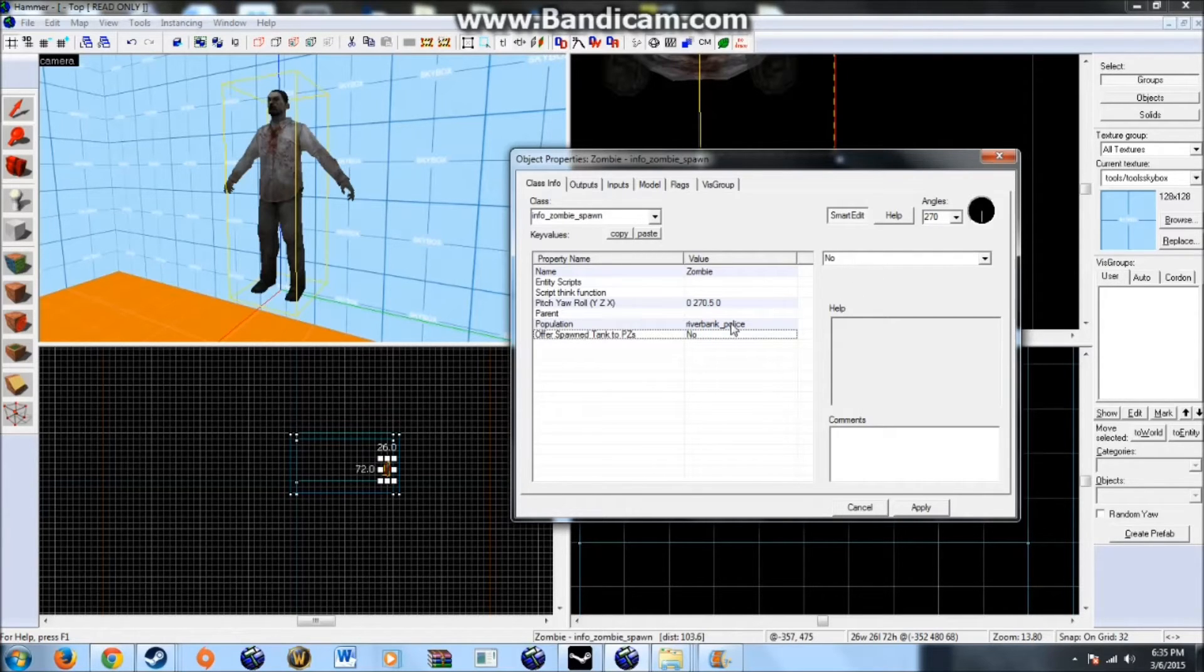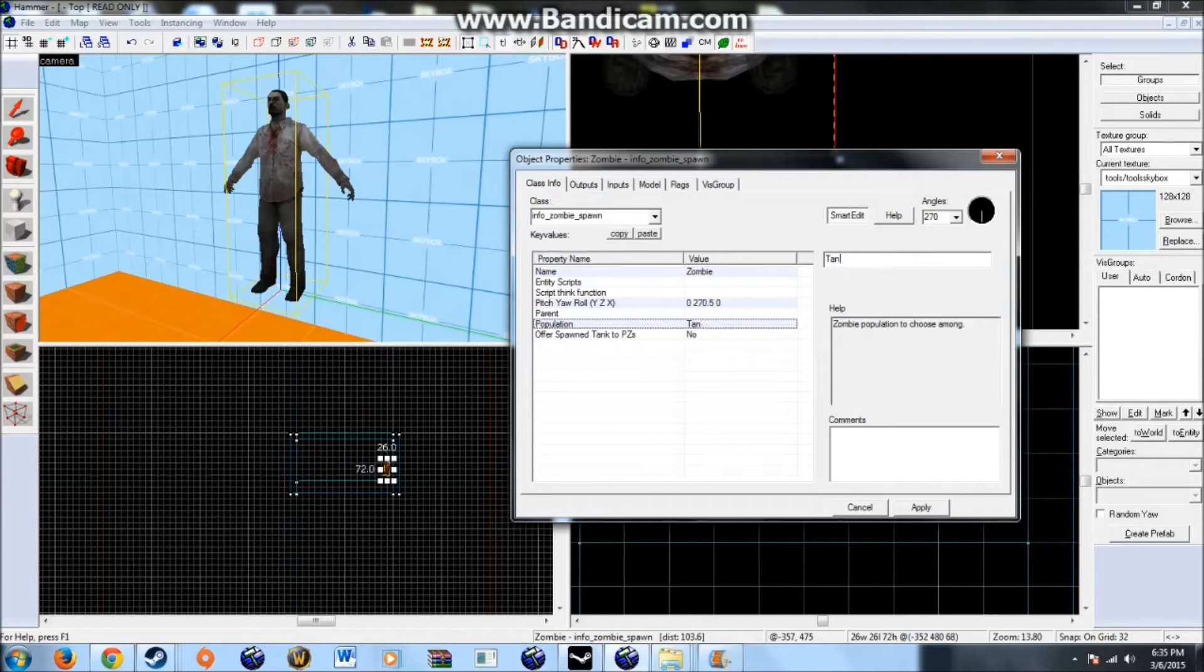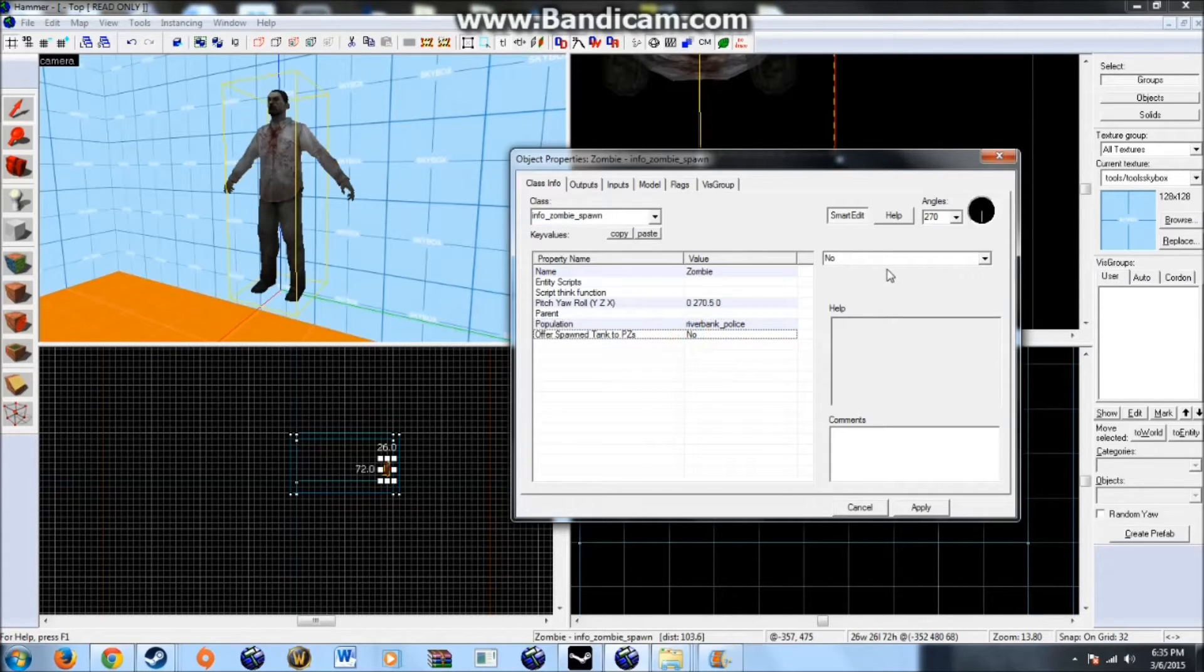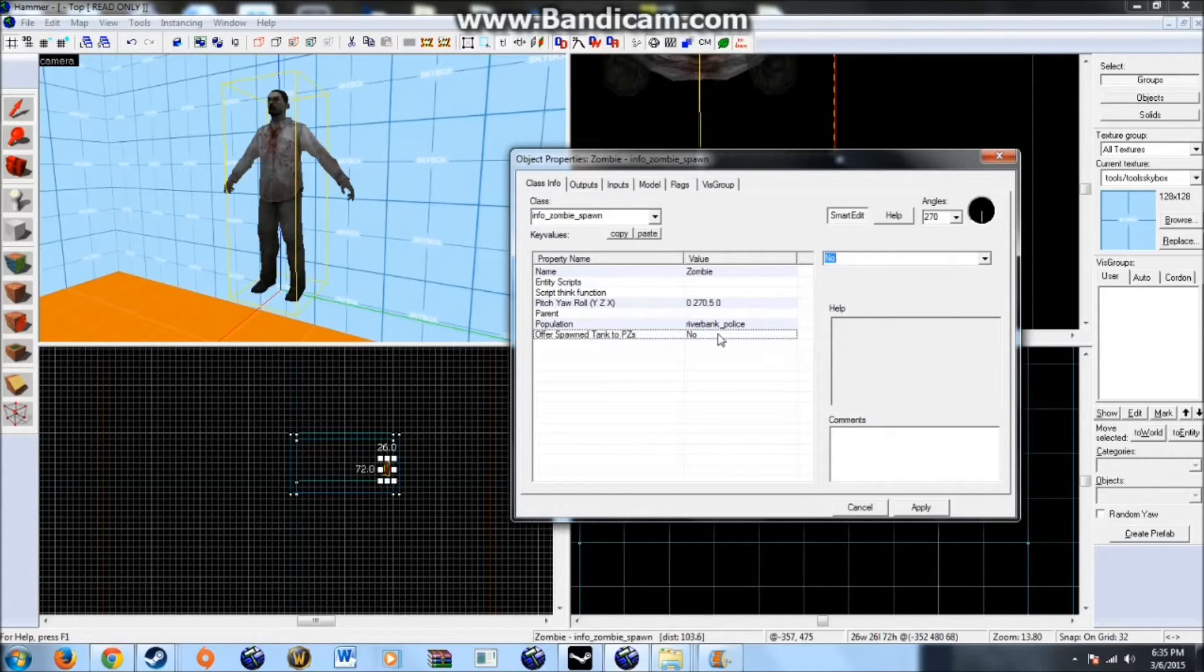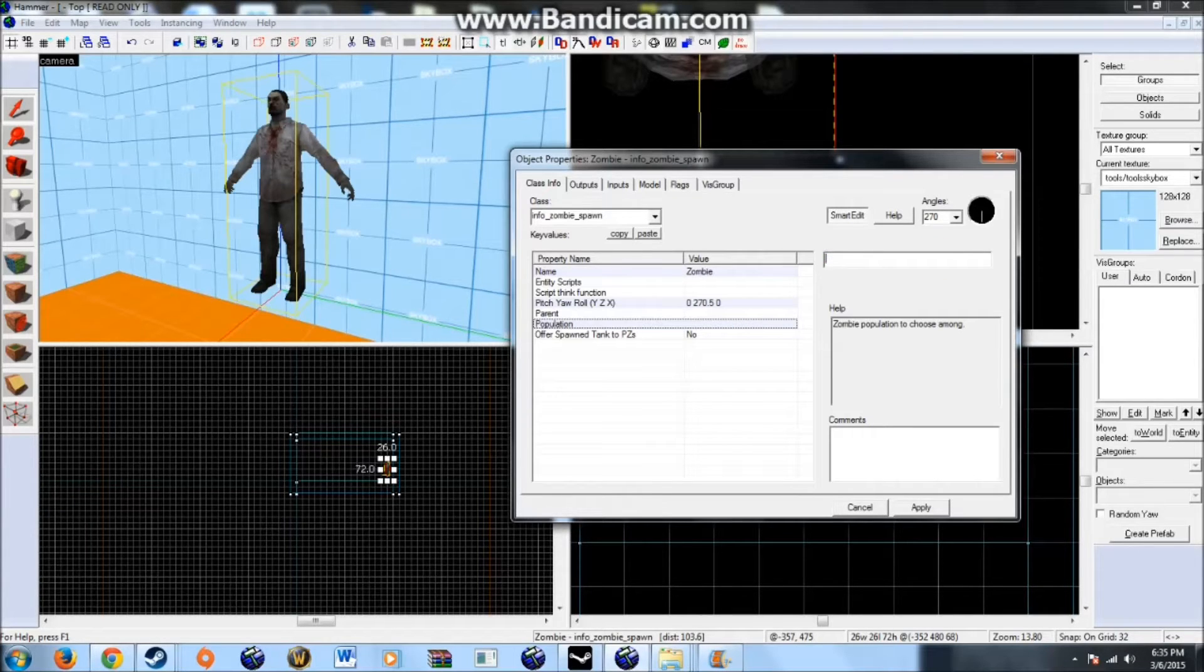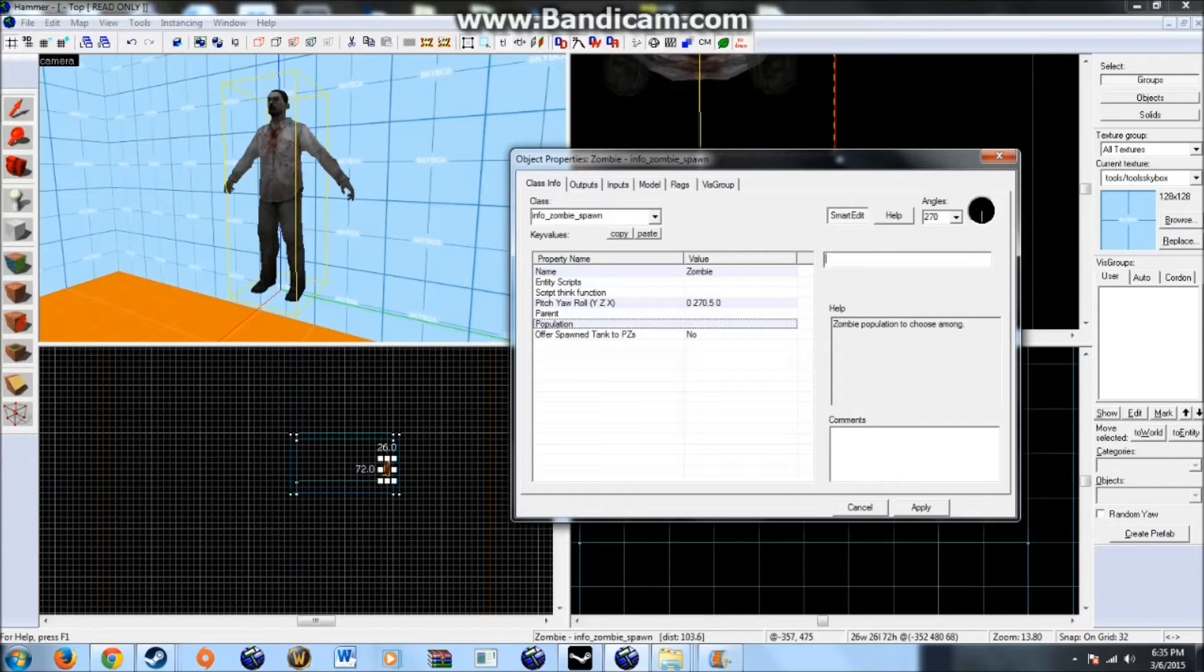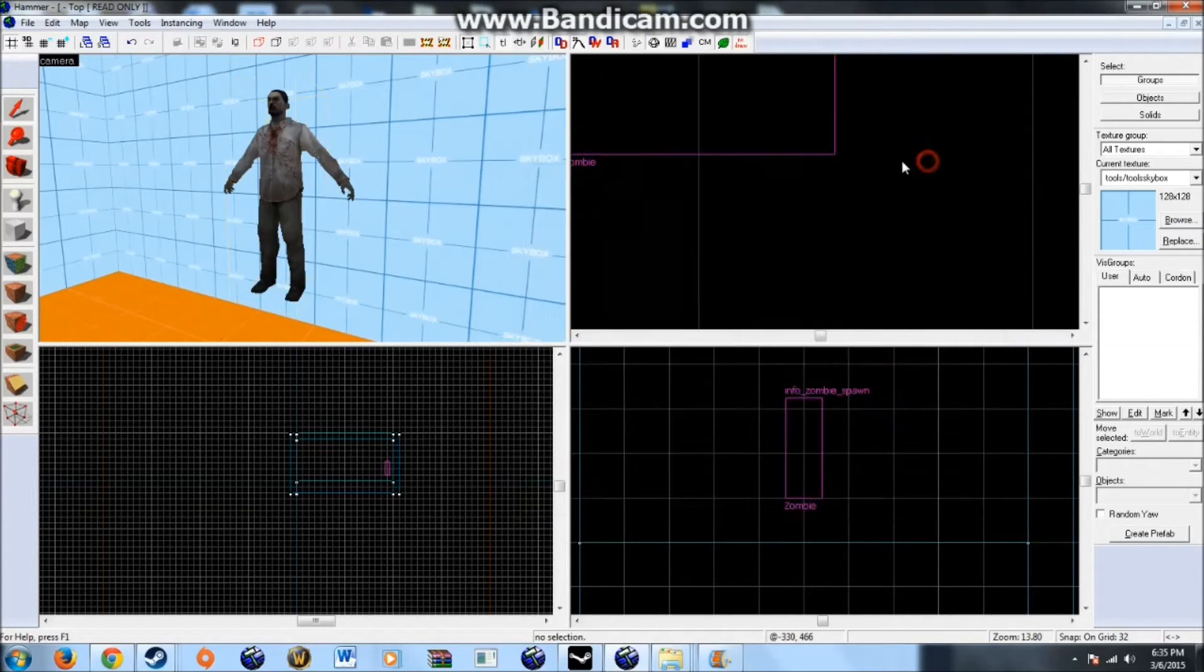This allows you to say if you were to change population to say tank. It would spawn a tank. If you leave this as no. Then that tank will stay bought. If you put it to yes. Then the tank will be offered to any players in versus that are zombies. You can also make this any other SI such as charger or witch. By typing in exactly like that. But in this case I'm leaving it as a regular zombie.